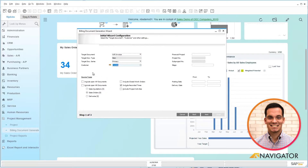Below here I have some source types that I can add on what I'd like to bill. I can add sales orders, AP documents, timesheets, and activities. So there are many different options as well as defining the dates for the billing.